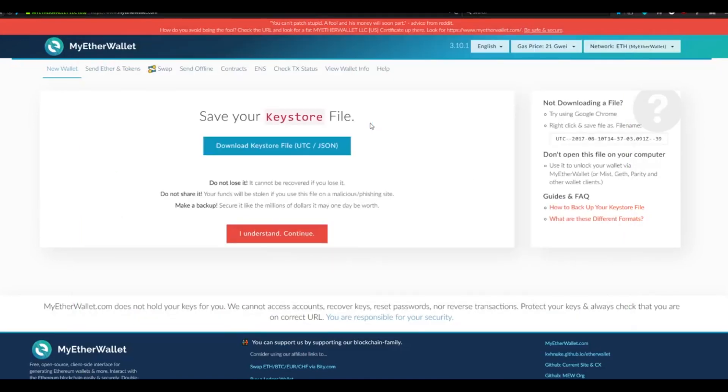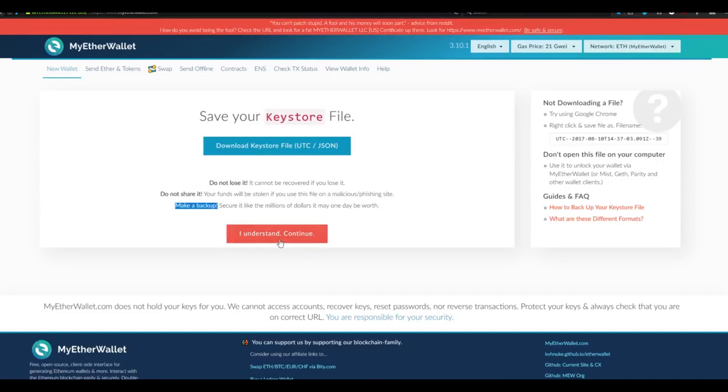Once this is done, it's going to ask you to confirm that you understand. Don't lose it, don't share it, and to make a backup. Click the I Understand Continue button.